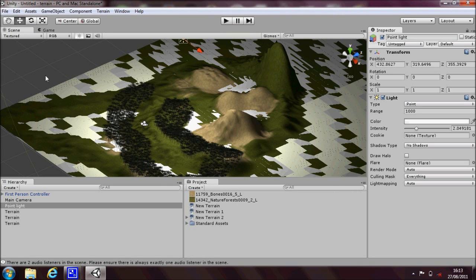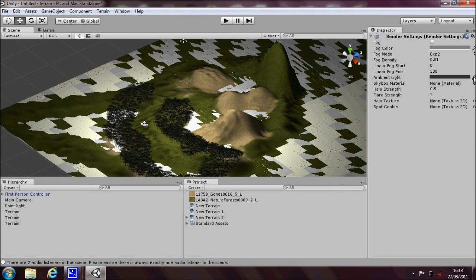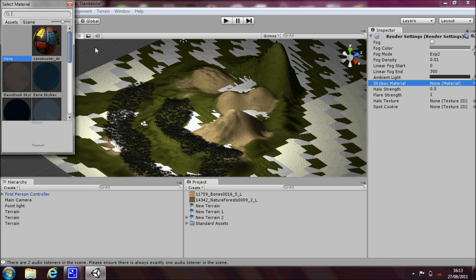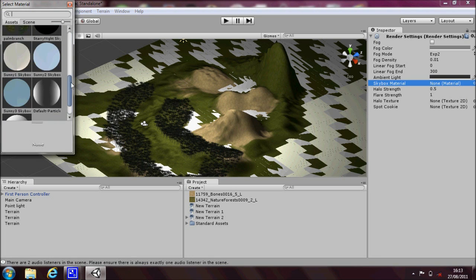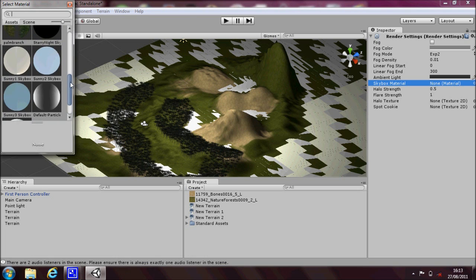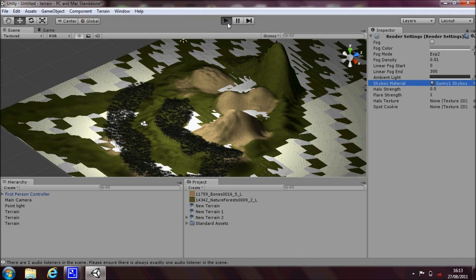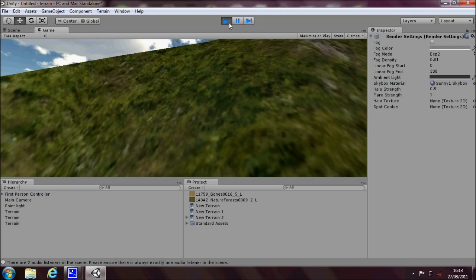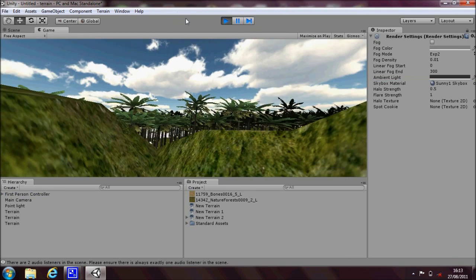Okay. And then once that's imported, if you go up to edit and then render settings. And you'll see the skybox materials section in the inspector. Click in the circle next to that. And then scroll down and this is everything we've just imported. And you'll see sunny skybox. So just double click on that one. Now if you press play again, you'll notice that we have some sky in the scene.